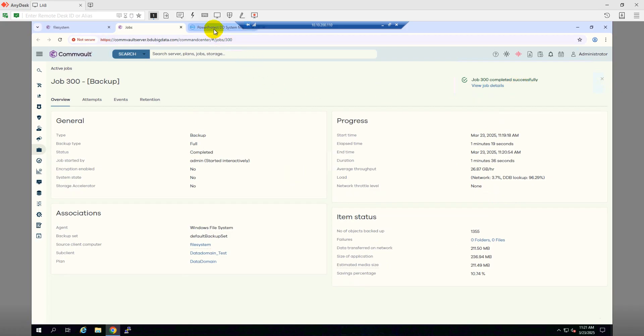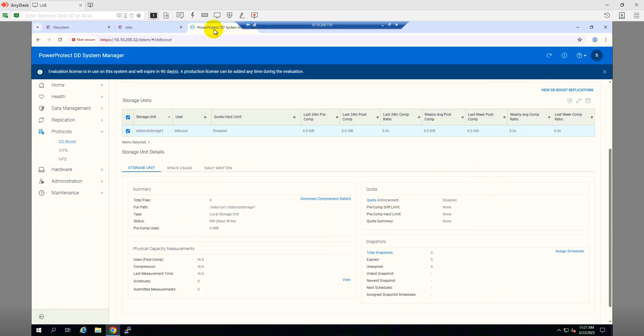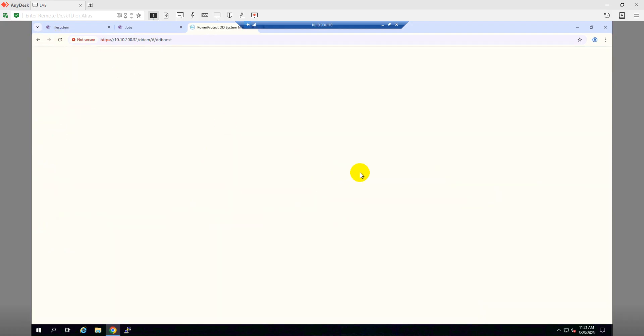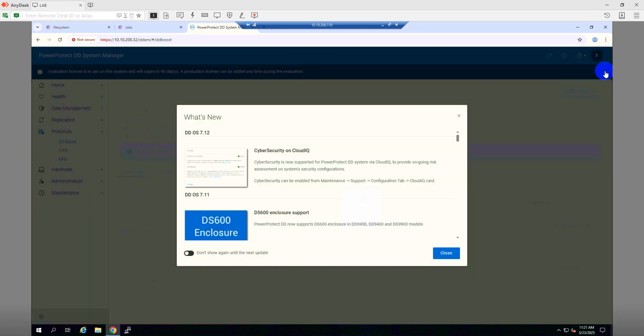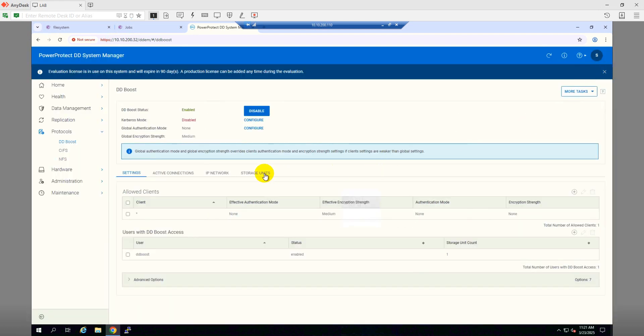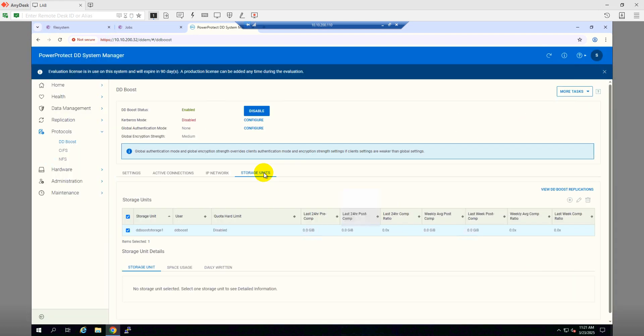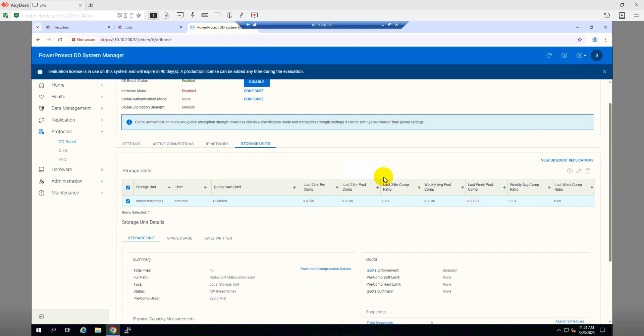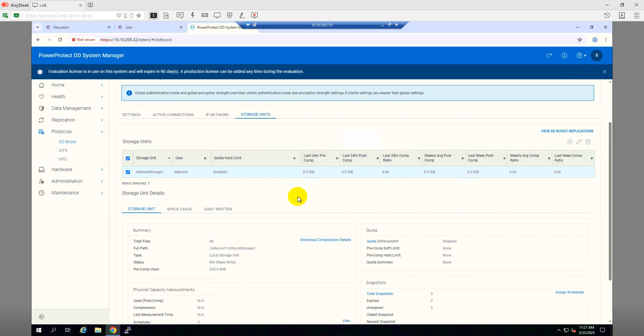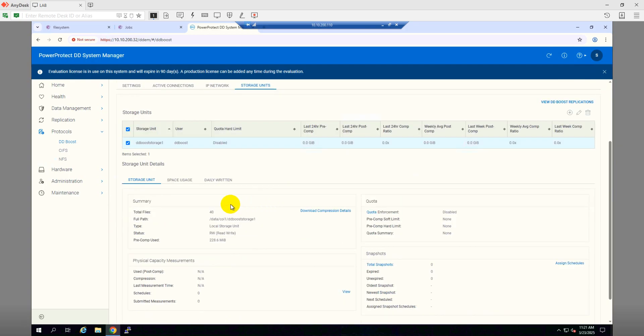Let's check from the Data Domain. Let me refresh it. Storage Unit. I'll go to Storage Uses. Under the DD Boost storage unit, as we can see, we have 228 MB data has been written today.